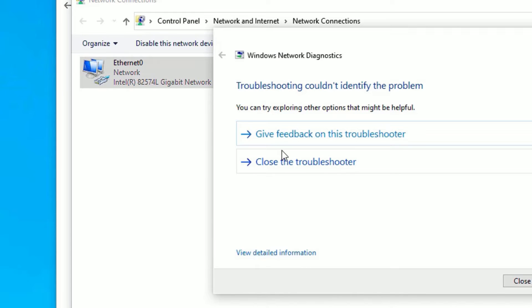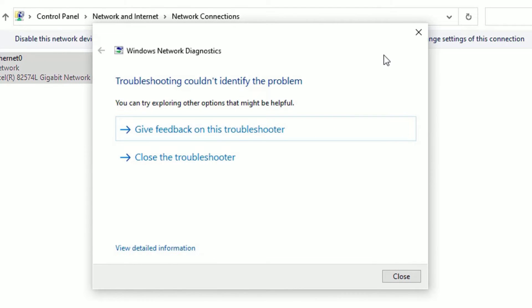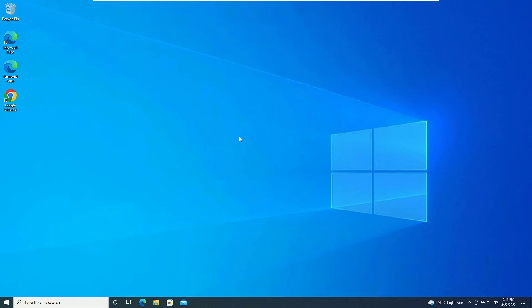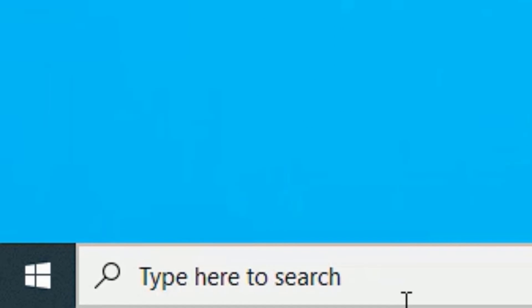This will help you fix the DNS server not responding error on your Windows 10 device. Once you apply this, click Close and close all windows. Then move to the second step.